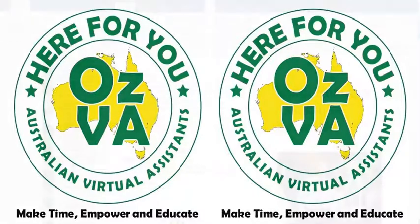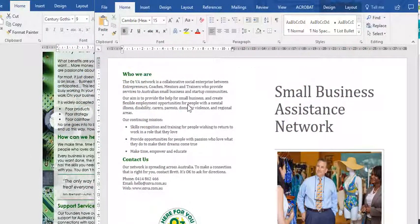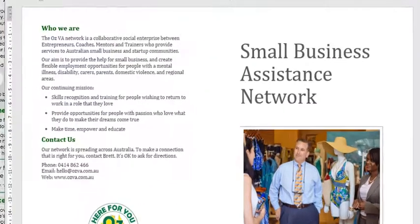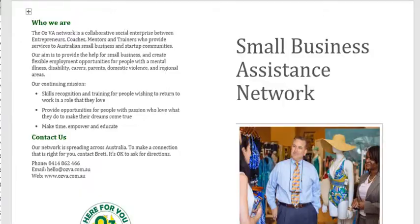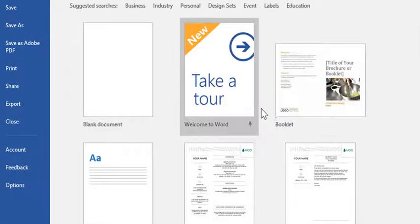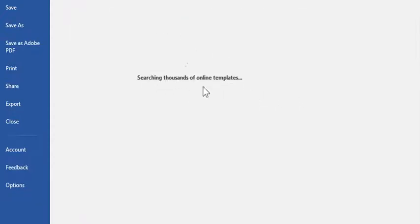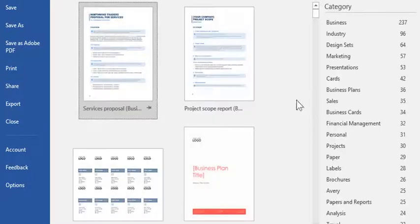Today I'm going to go through converting old brochures in Microsoft Word — which a lot of people still have — into modernized versions. I actually developed this one in Word. If you go into where it comes from, there's a whole bunch of templates. You open a new document, it comes up with all the different templates, and it also searches for thousands of templates online.